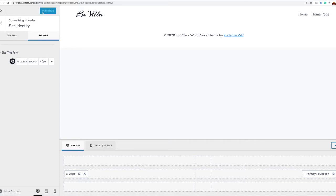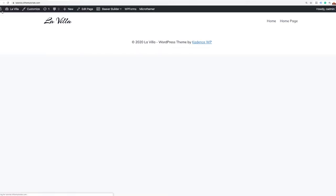Now I know what you're thinking — wasn't this a transparent header? We will produce that transparent effect after we've built out our sections. Once we've done that, it will lay over that section, and it's actually a pretty cool process. So let's go ahead and exit out of this and proceed to start building the featured area.